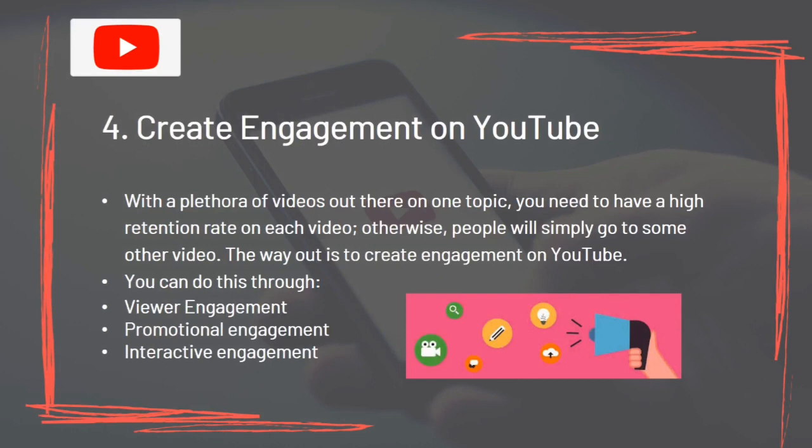With a plethora of videos on any given topic, you need a high retention rate on each video — otherwise people will simply go to another video. Create engagement on YouTube through video engagement, promotional engagement, and interactive engagement.